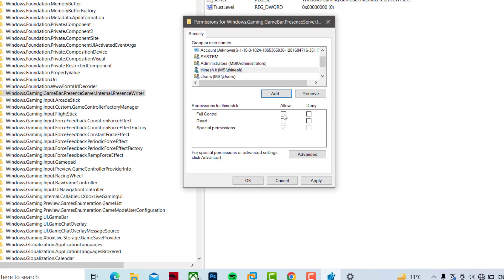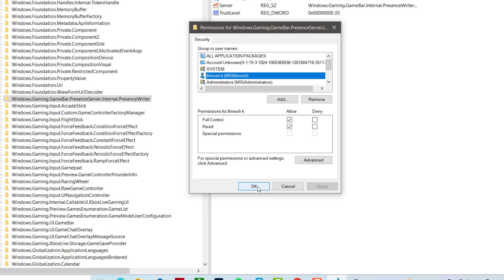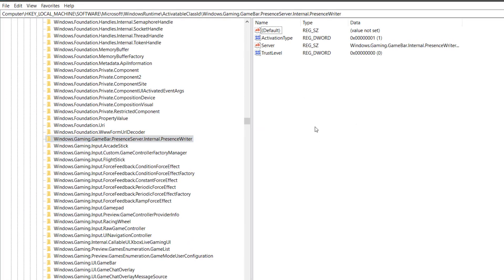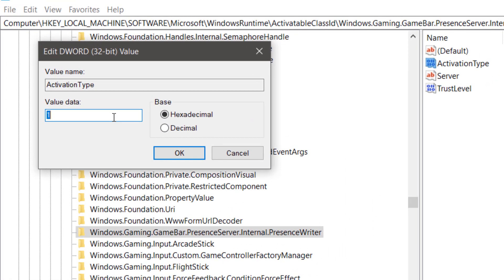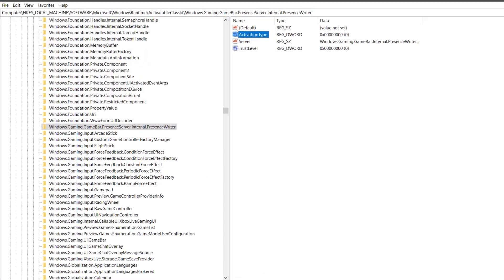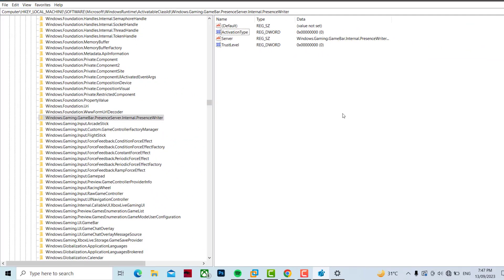Select Full Control. Now press Apply and then OK. Now right-click it and click on Modify. Now change the value to 0 and press OK. Now you can see there is no error message.